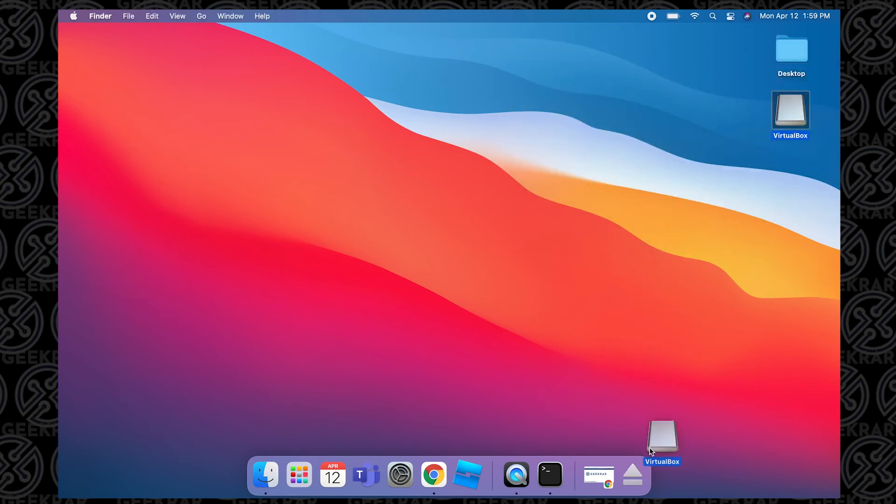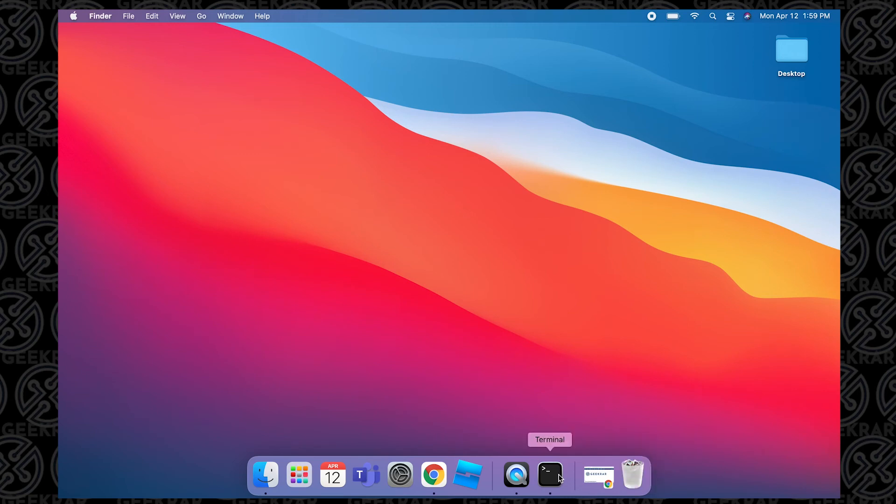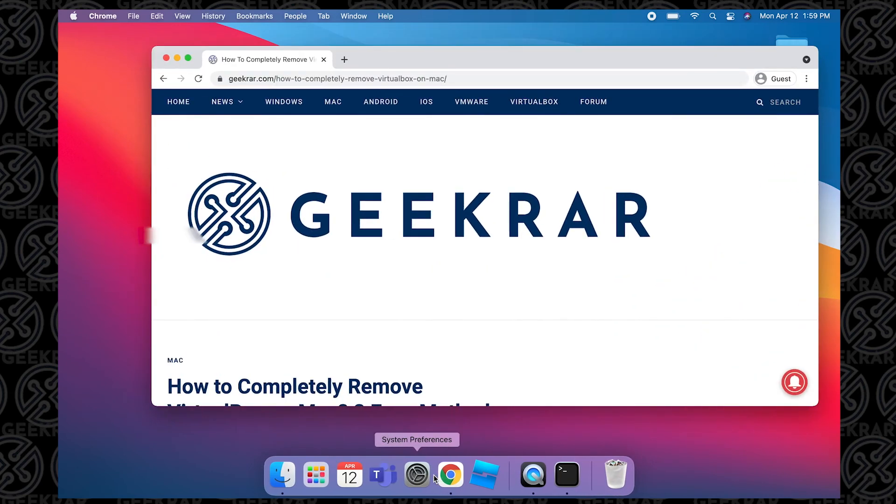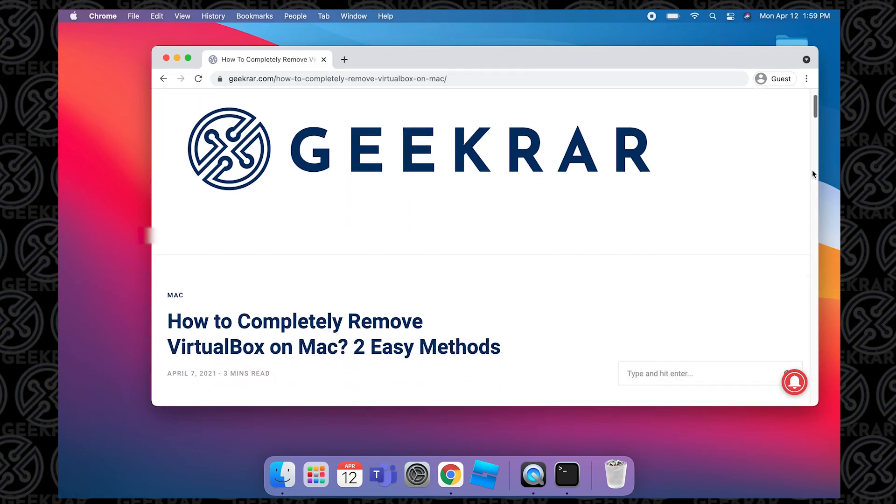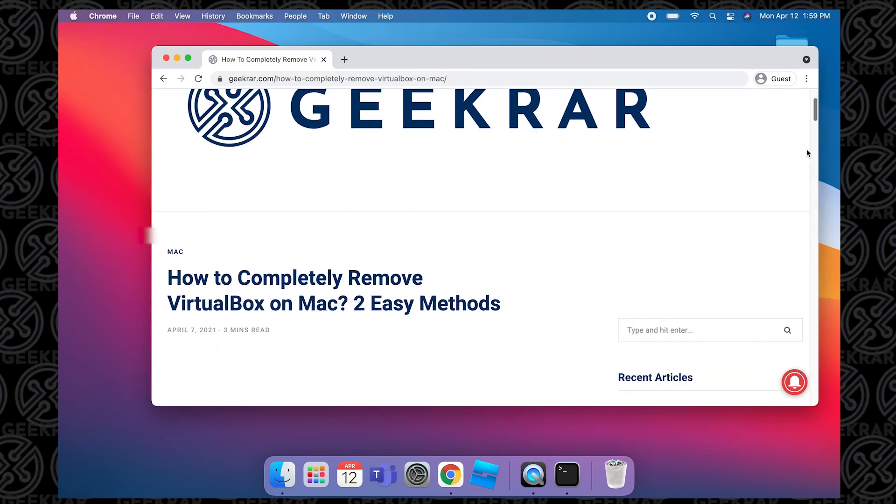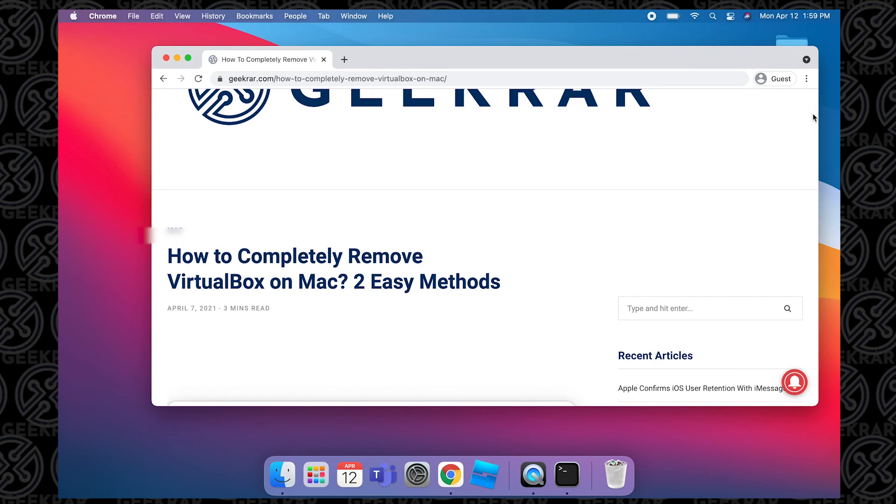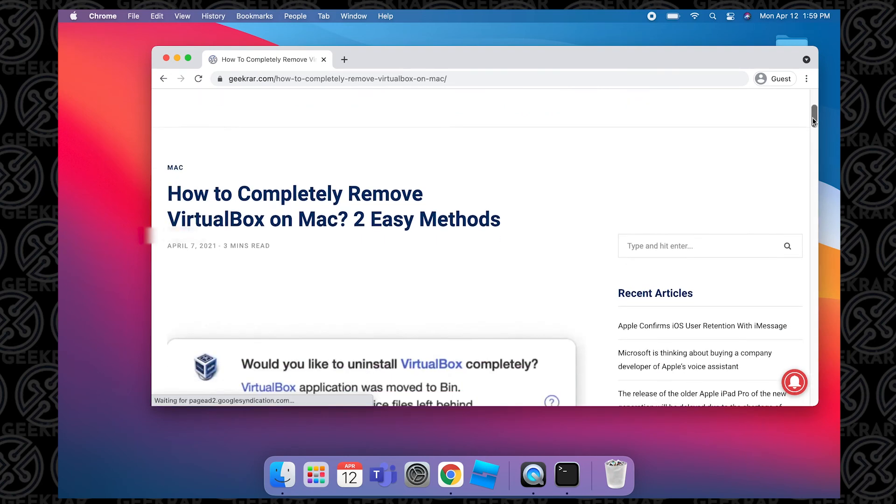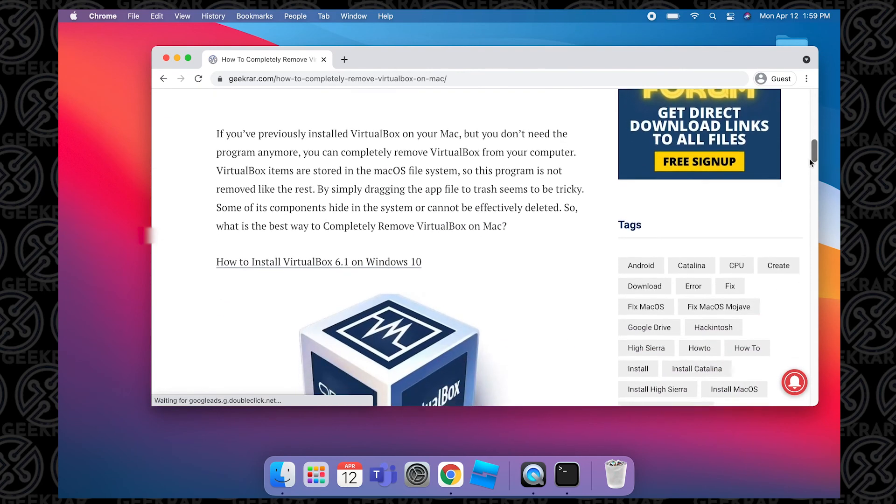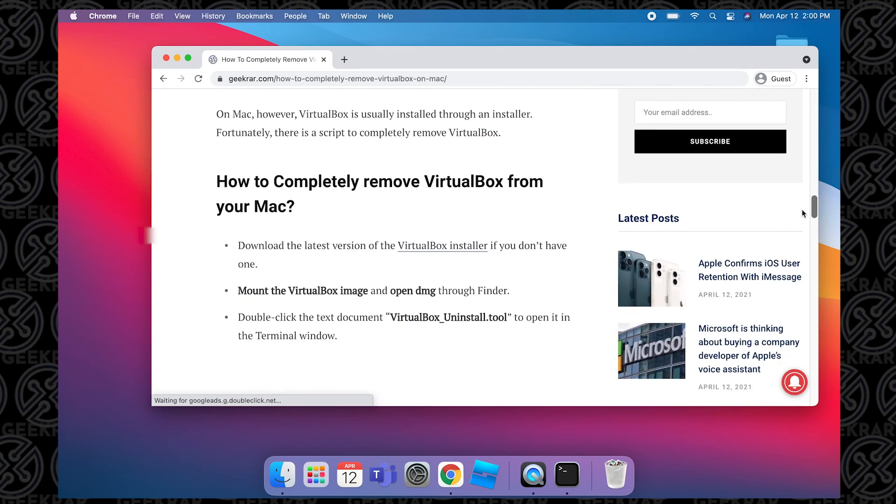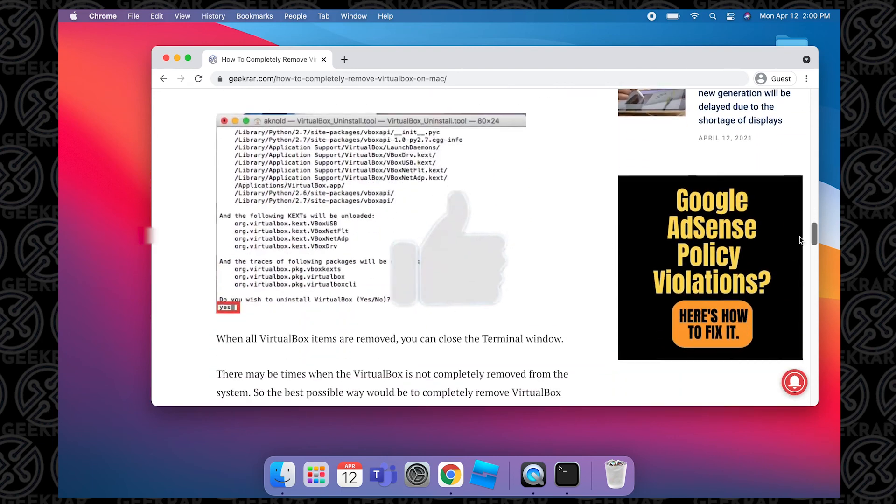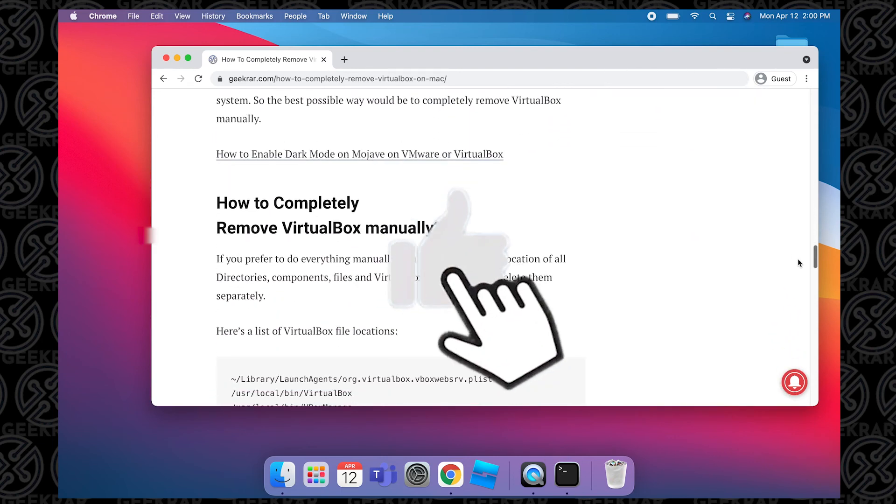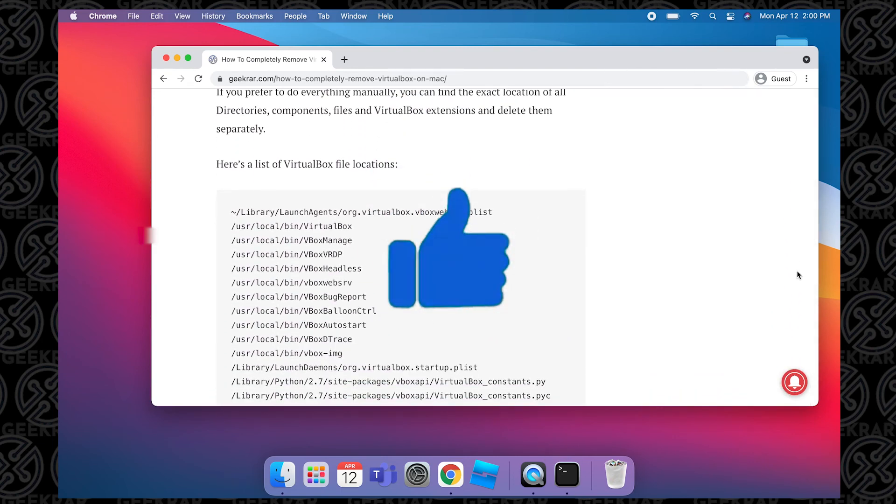So that is how you uninstall VirtualBox from a Mac OS system. I hope you found this useful. If you want to look for the second method, which is to remove it using Terminal, we created a post on our blog and the link is in the description below. It'll walk you through line by line how to remove all traces of VirtualBox on your Mac OS. Thank you for watching and I'll catch you on the next one.